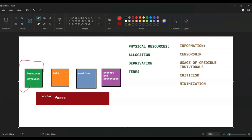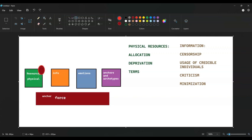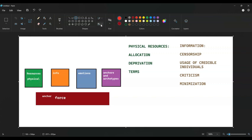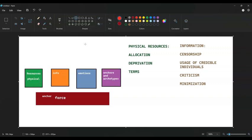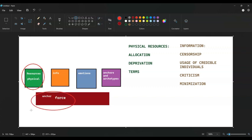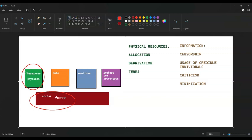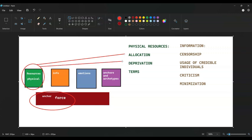Where's the highlighter tool? Whatever, I'm just going to do like this instead. So when I'm talking about control, I'm mainly talking about these two: physical resources and force. And then of course control is kind of done through these three methods.